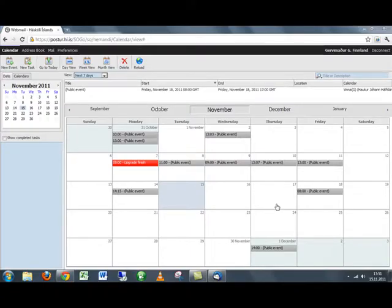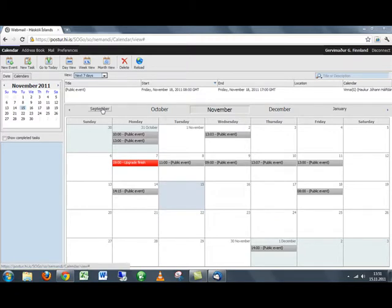Now I'm going to show you just the most basic navigation in SoCo, the university's calendar.